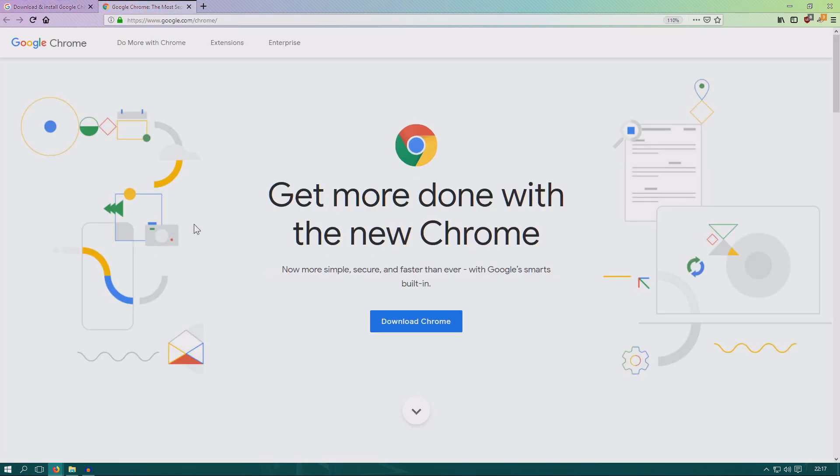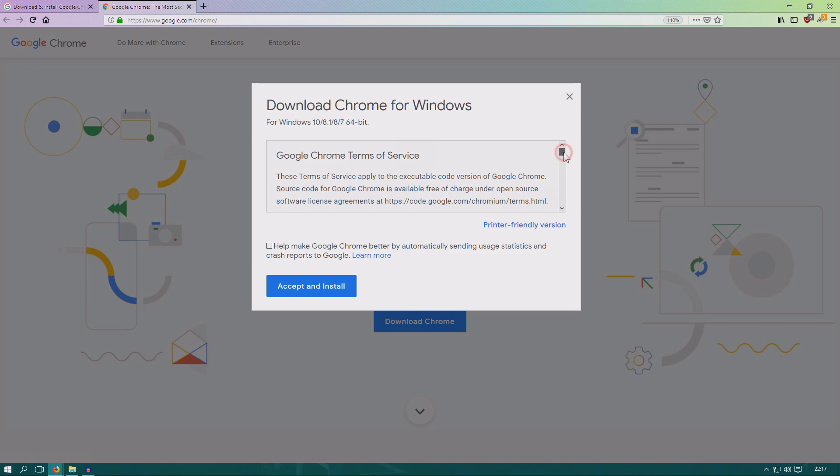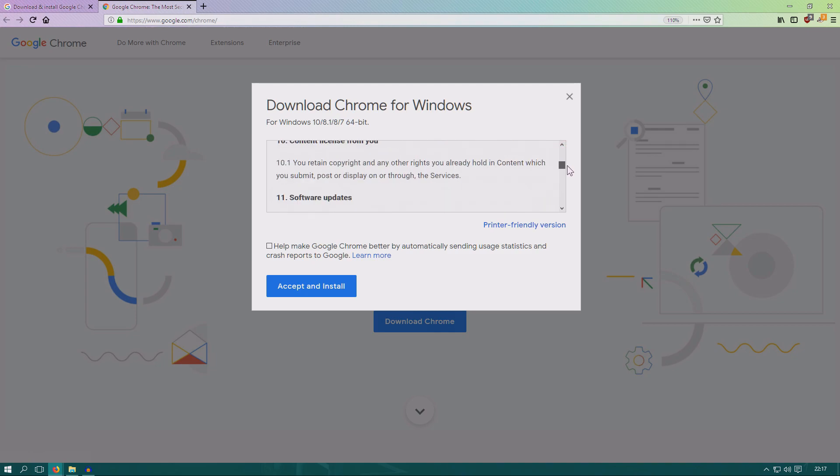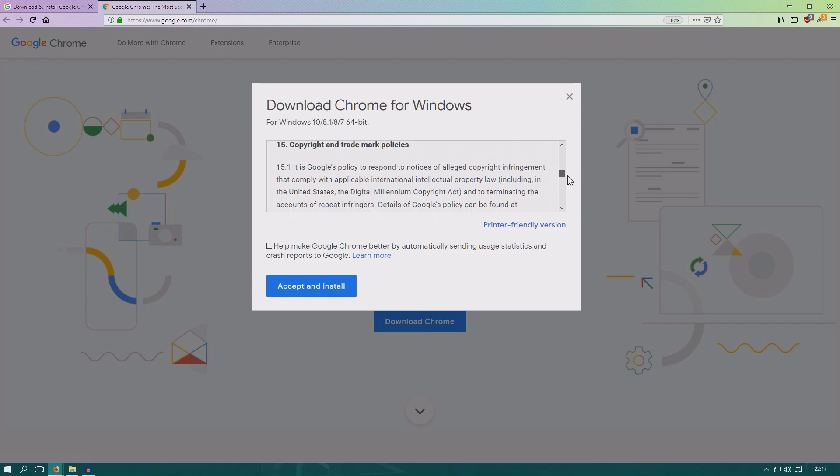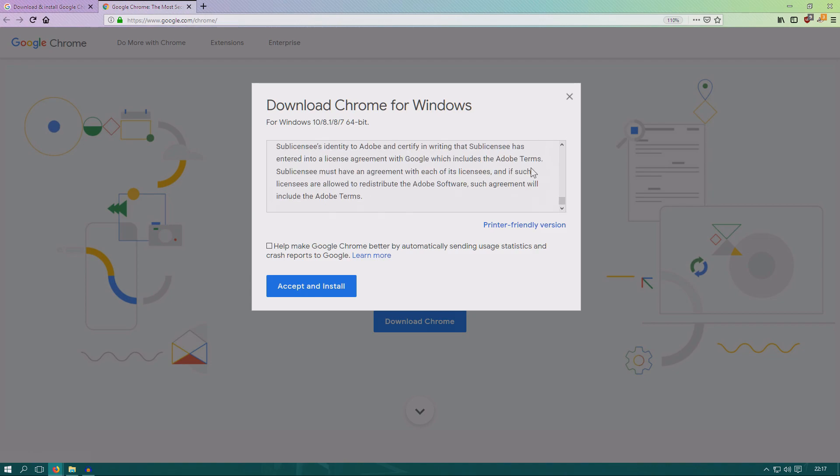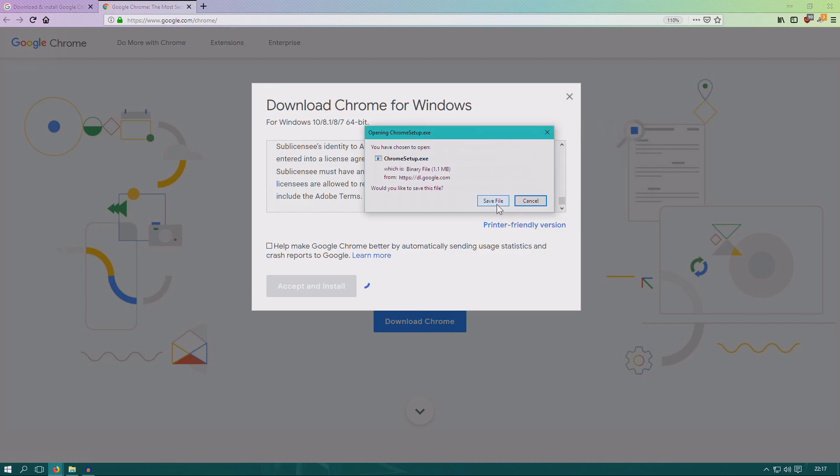Now you go here and you just click download Chrome right here. Here you can select help make Google Chrome better by automatically sending usage data. I don't want to send usage data, so I just uncheck that. Here we have the terms, which might be a good idea to check through, but people usually don't. And then you just click save the file.